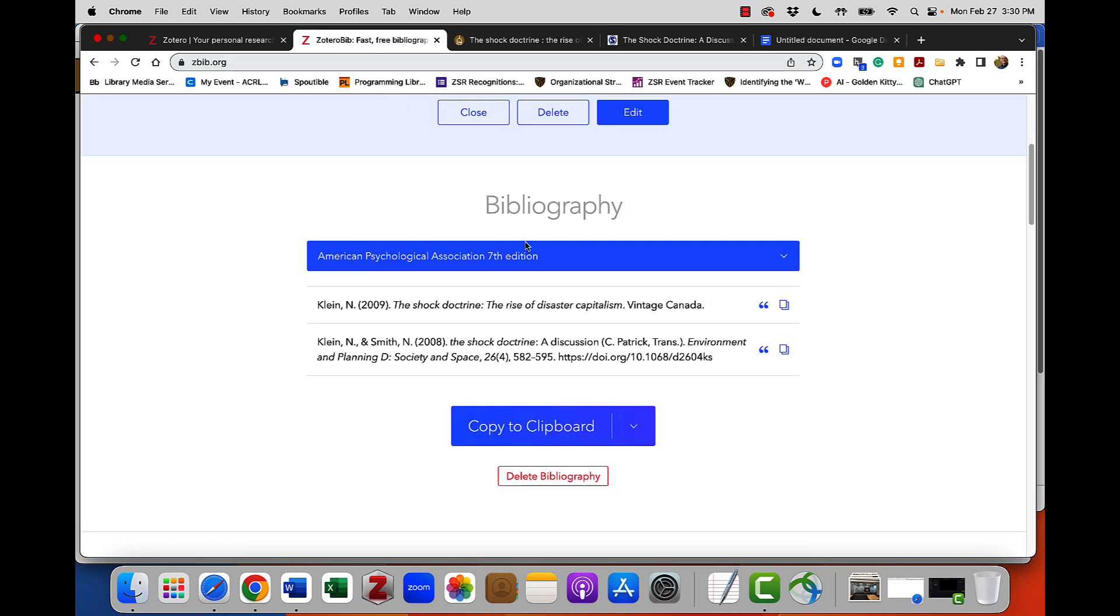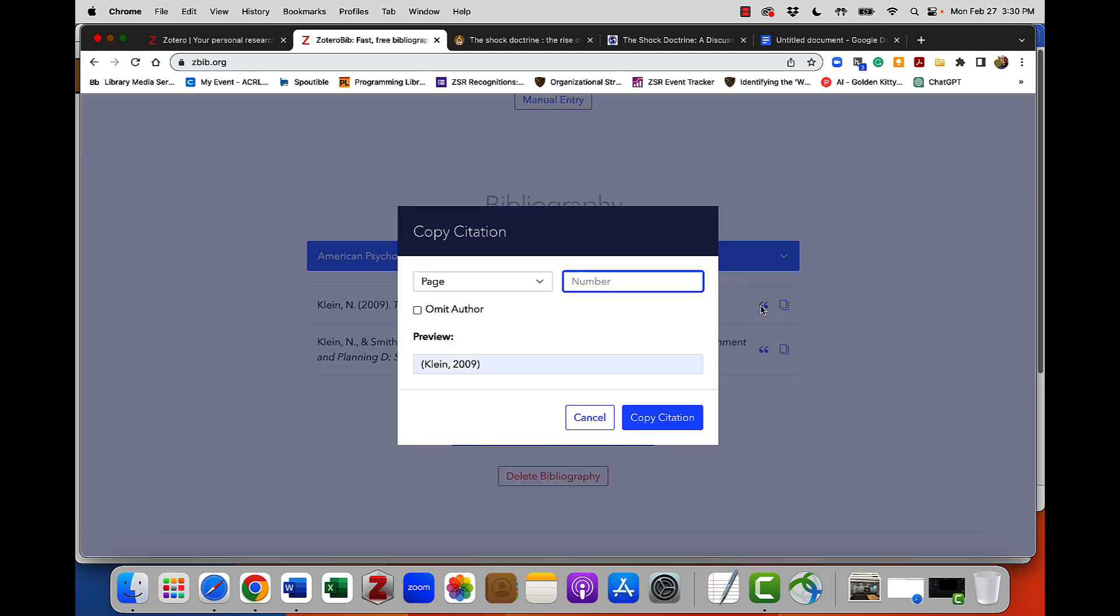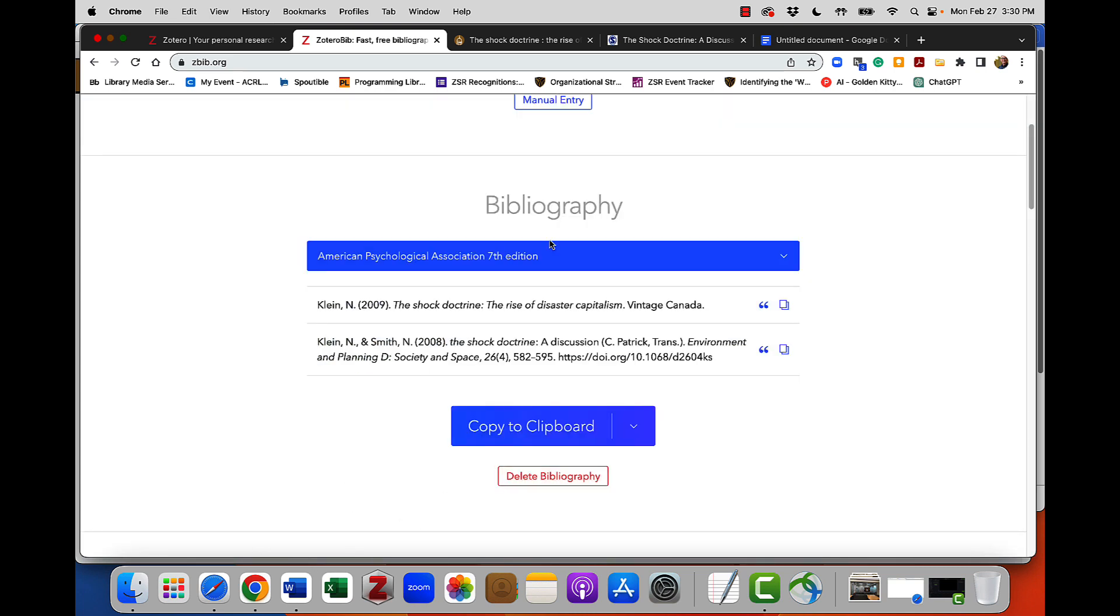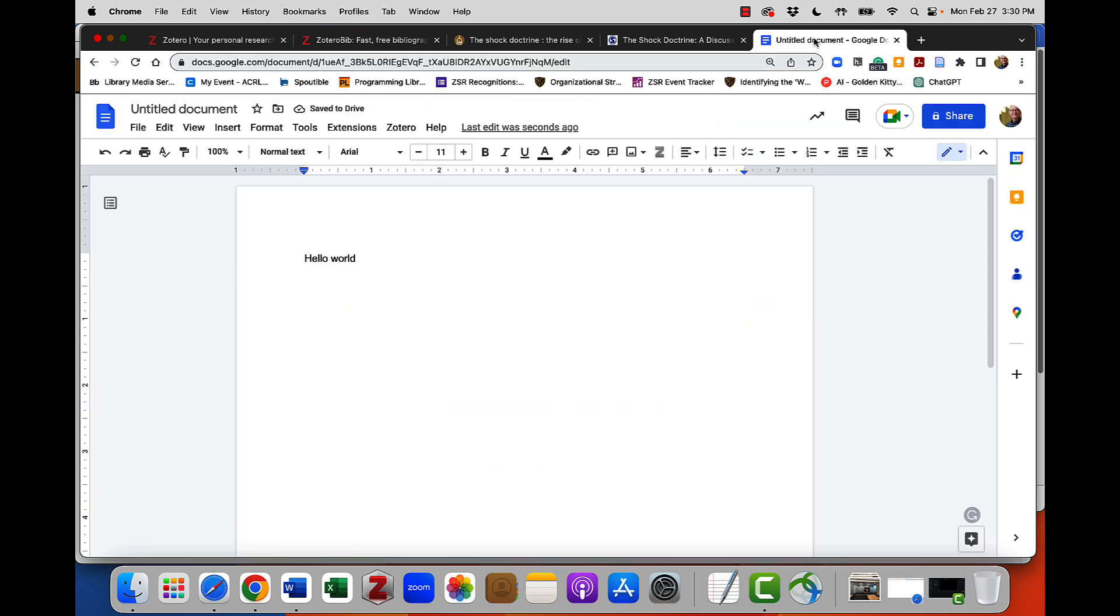I come back to Zotero Bib and the parenthetical citation can be entered by clicking on the quotation marks that you see out to the right of the item you've added to Zbib. Simply click that. Now because this is APA, I only need a page number if it's a direct quote. For the purposes of showing you what that looks like, I'll put in a page number here and you'll see there's my parenthetical citation. I'll copy it. I'll go to my Google Doc and I'll paste it.